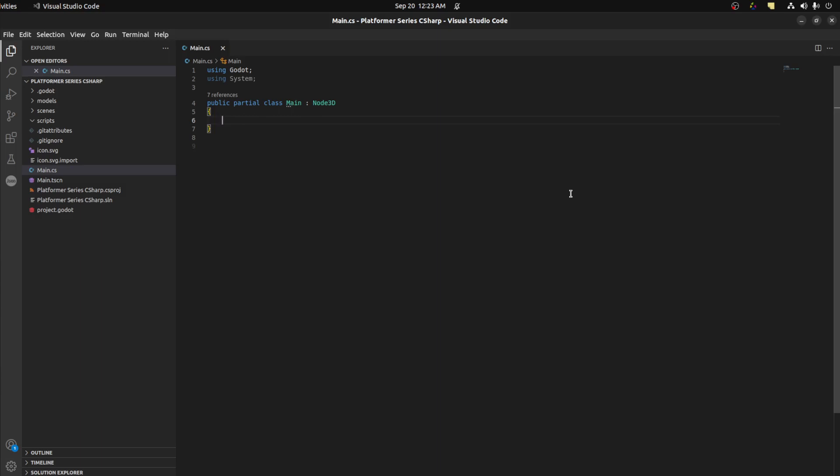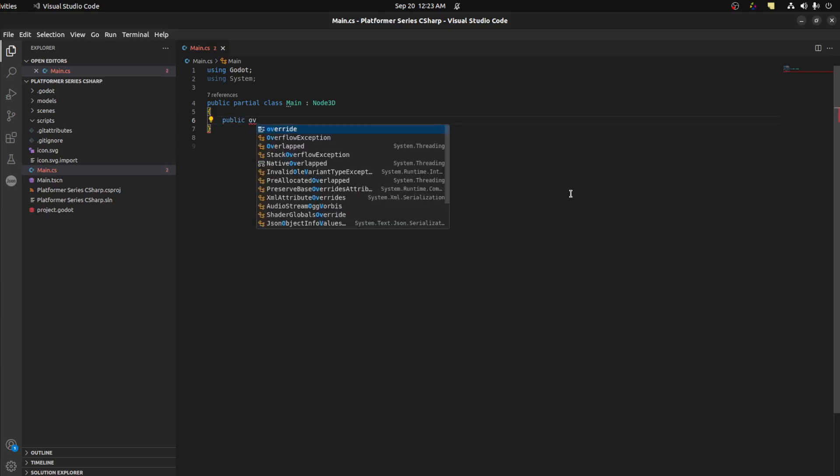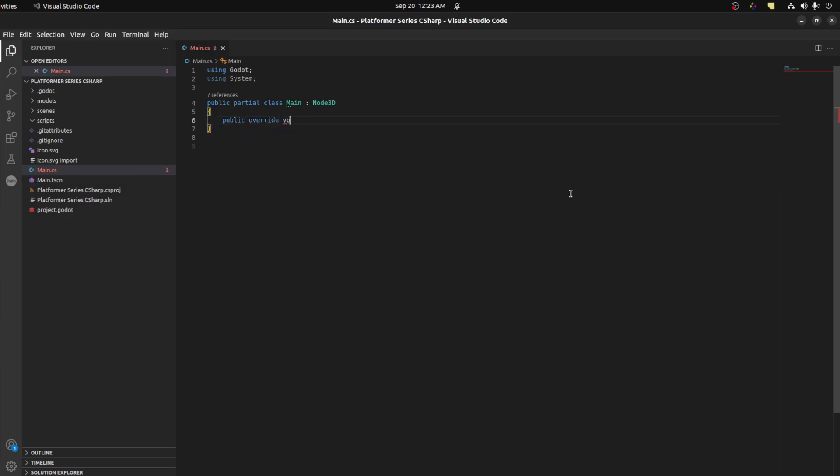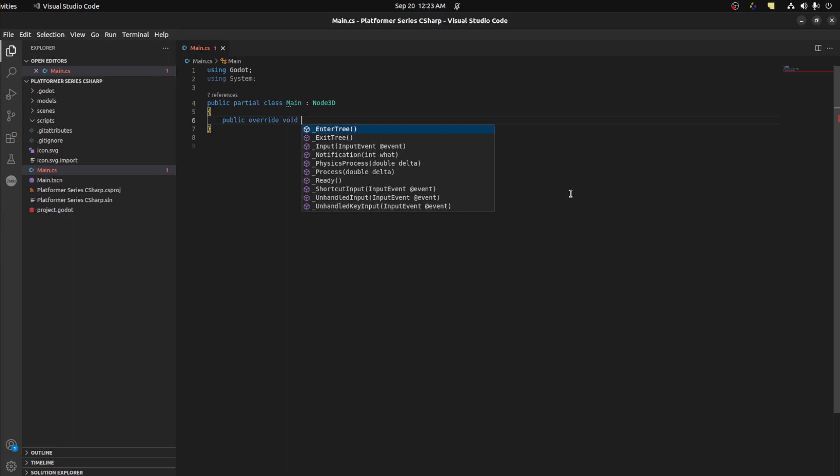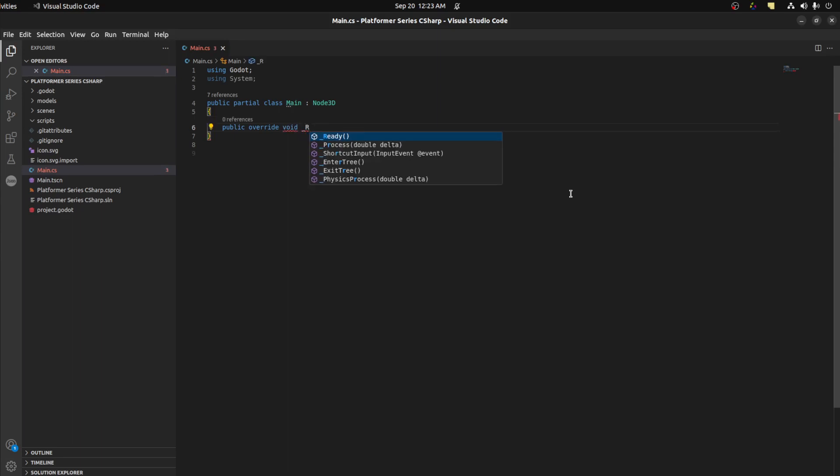In Godot we have ready, process, physics process, and input. So in Unity you have a fixed update, that's physics process in Godot. So to start, let's just use the ready function. Let's say public override void underscore ready.